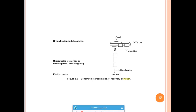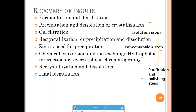In summary, we have covered the PDC for three products — ethanol, penicillin, and insulin. For insulin recovery: initial fermentation and diafiltration, gel filtration for isolation, then concentration steps using recrystallization and precipitation with zinc salts, followed by chemical conversions and chromatographic techniques for purification, and finally formulation. The insulin is then ready for marketing to address diabetes treatment.